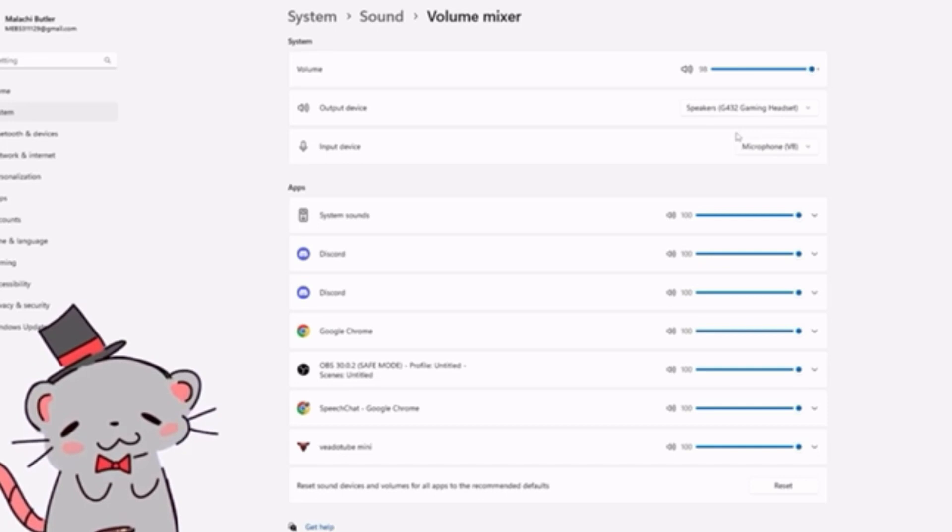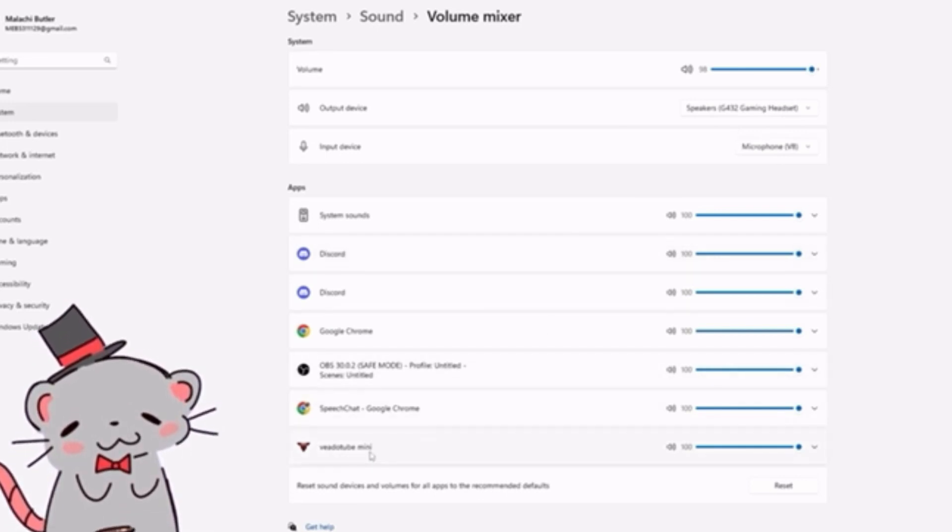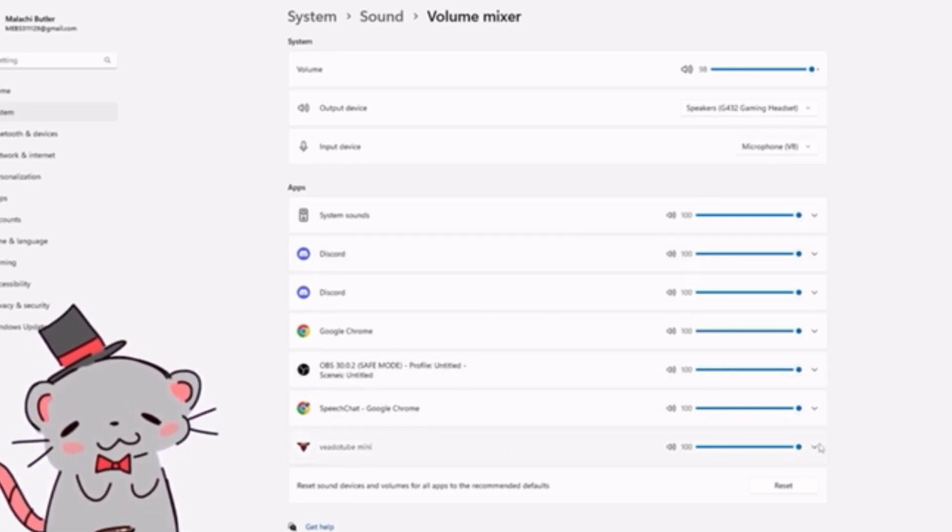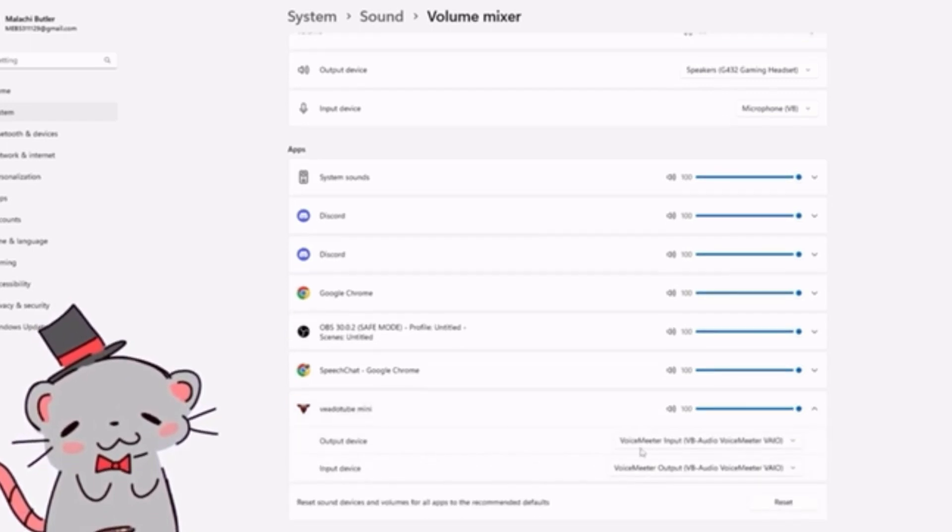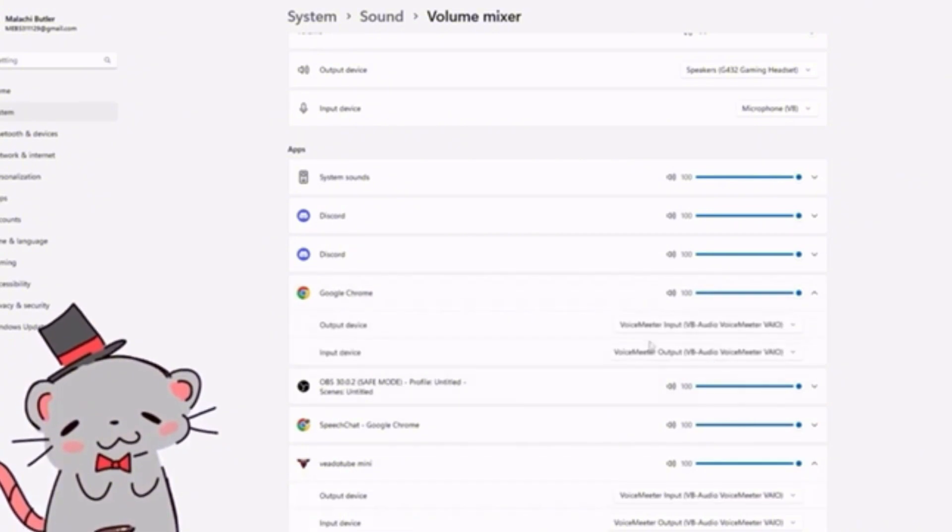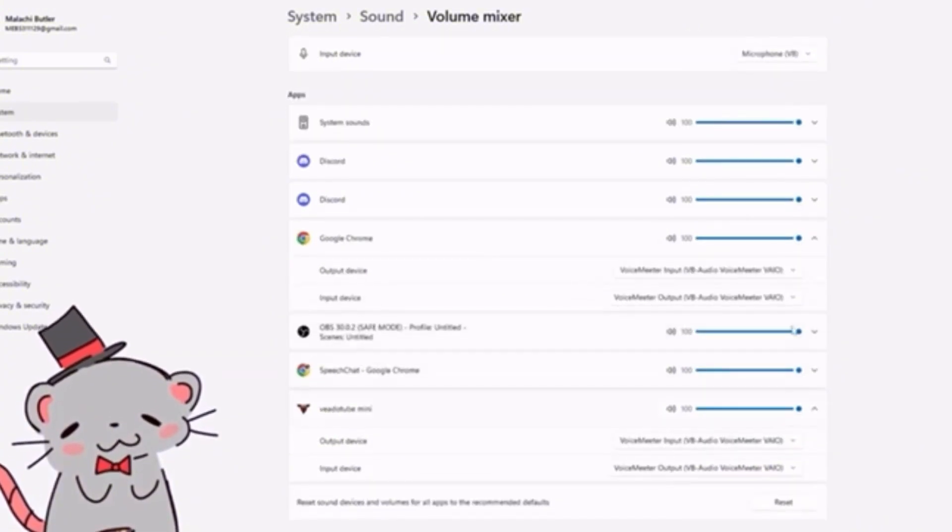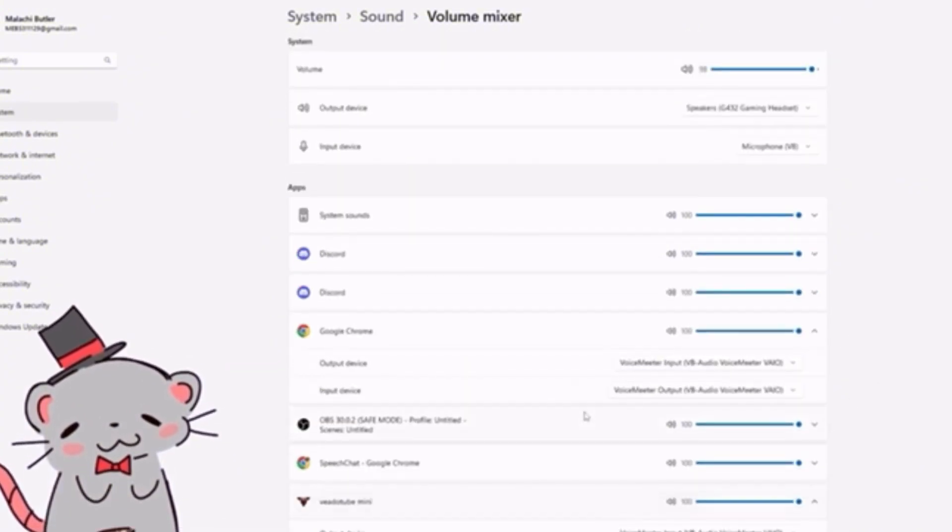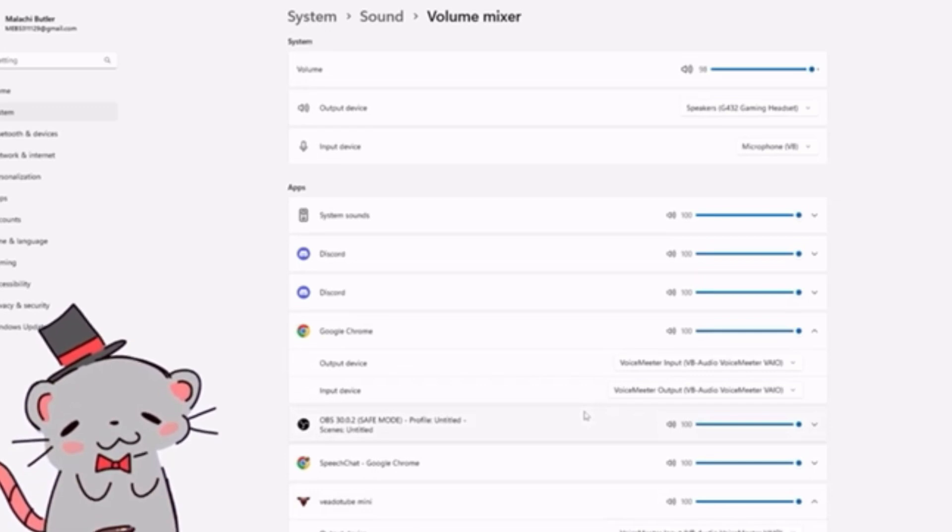You want to specifically go to the little PNG tuber thing and set it up to the voice meter inputs and outputs. And for your Google Chrome, just set it up for these. And then you should be all good to go.